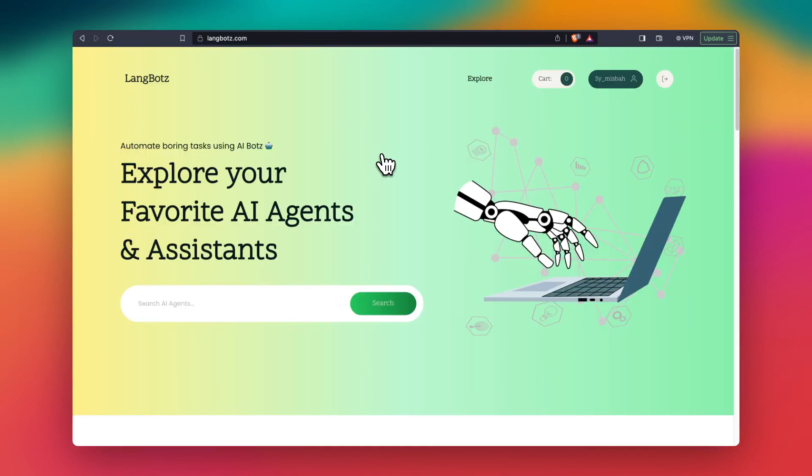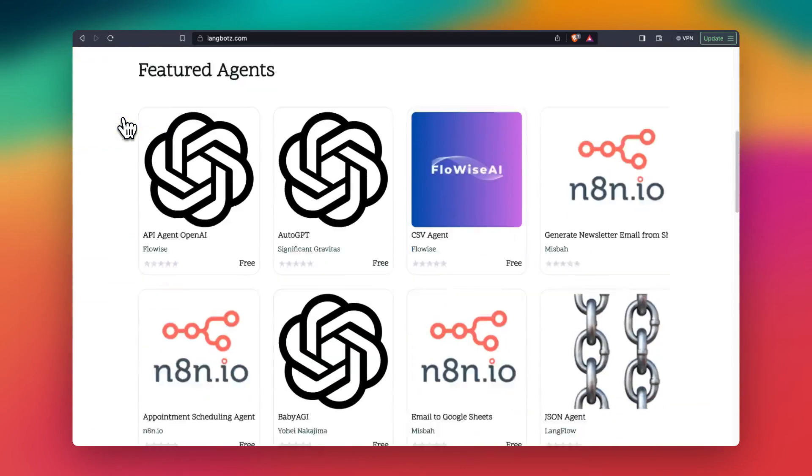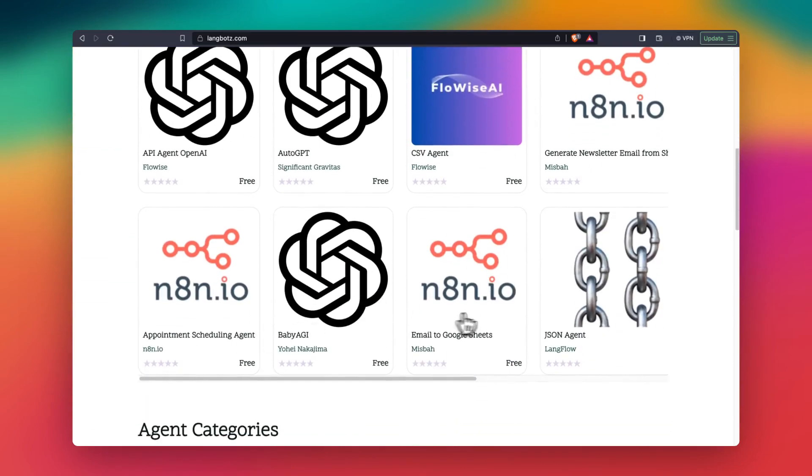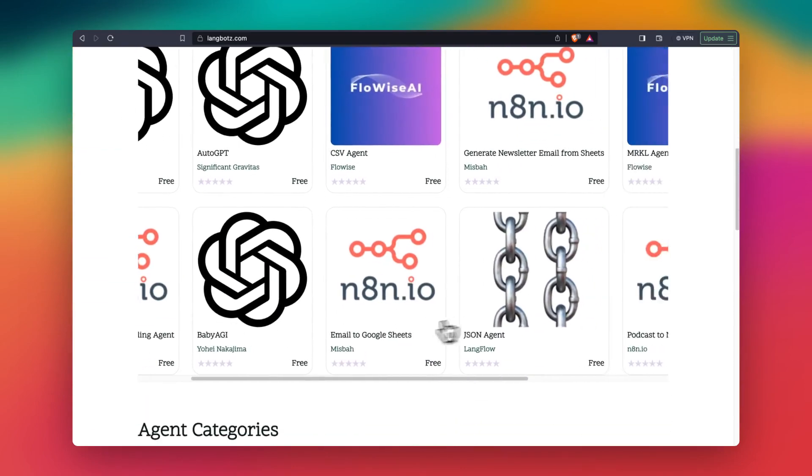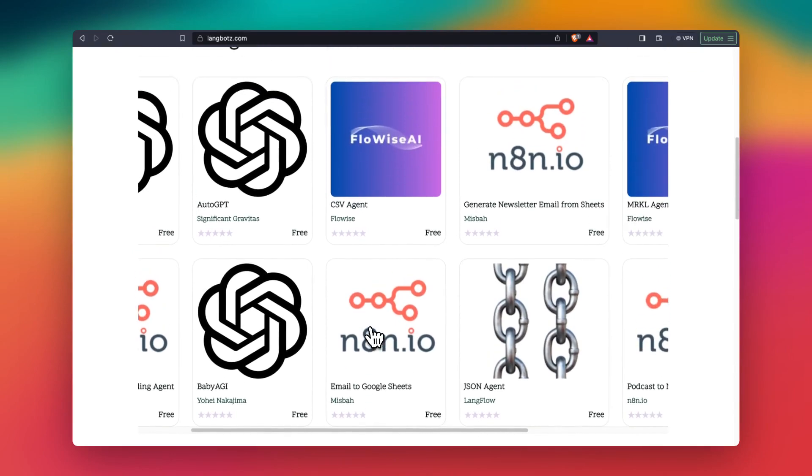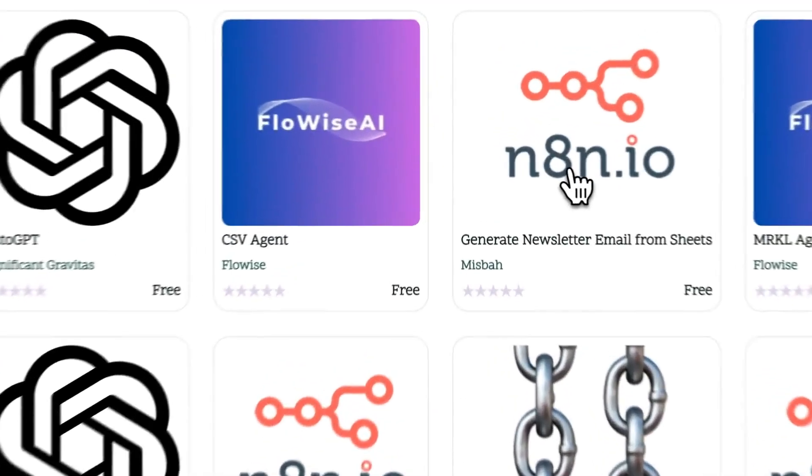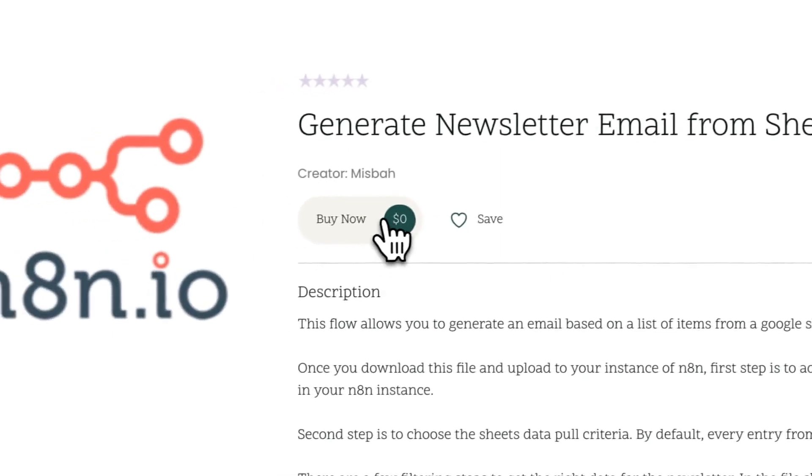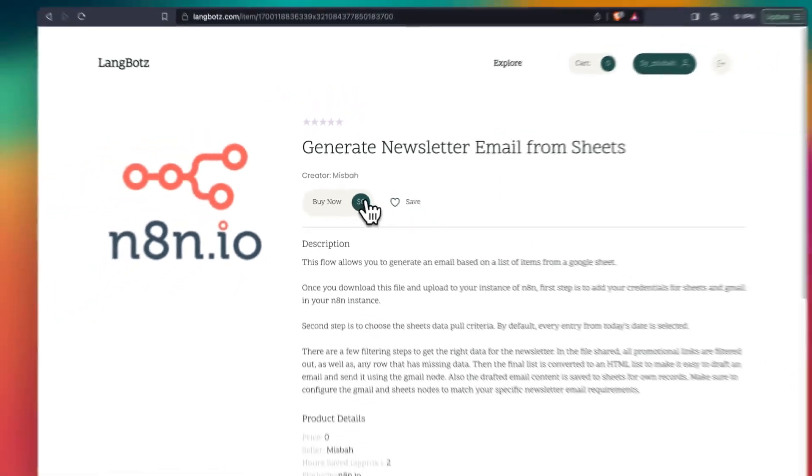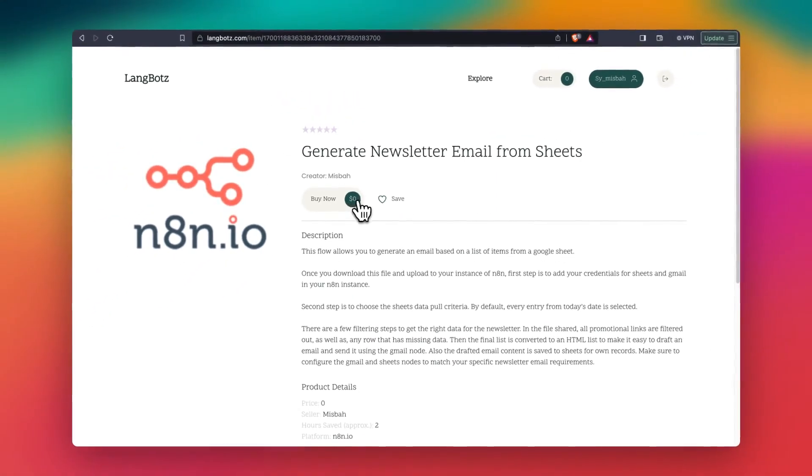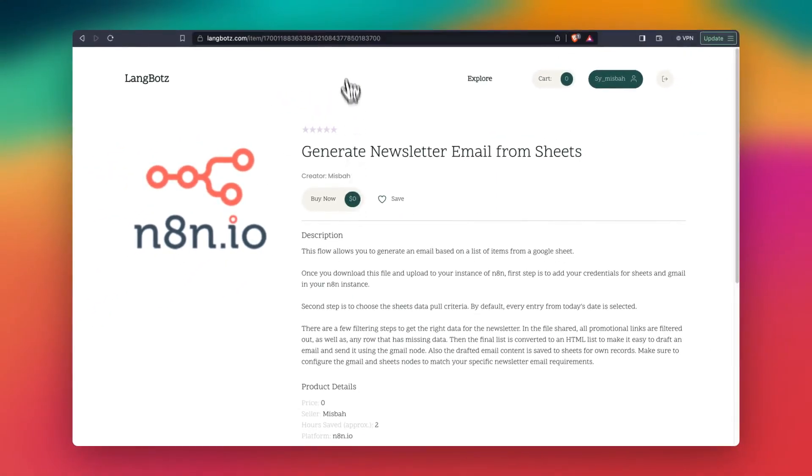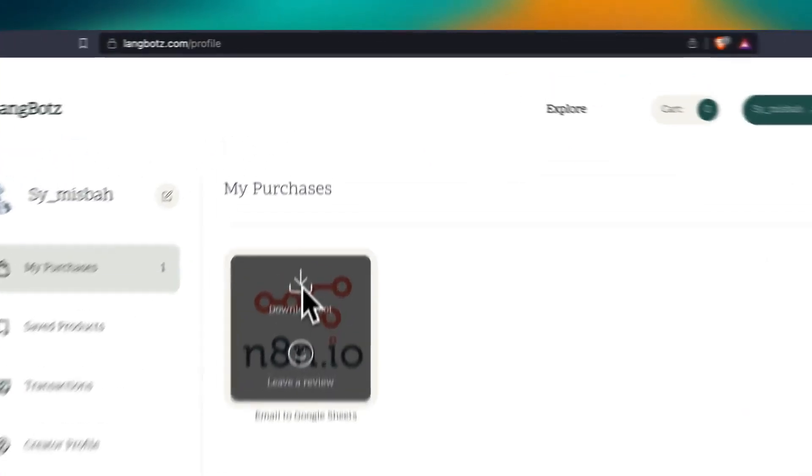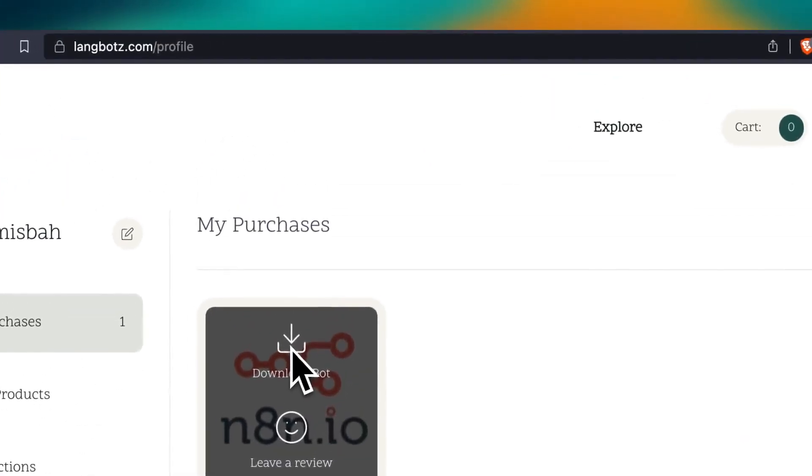So to make it easy, I've added the workflows on LangBots. So you can look at two of these: email to Google Sheets and generate newsletter email from Sheets. So if you open any of these, you'll see an option to buy, now it's free. So it downloads and makes it available in your profile where you can download it to your computer.